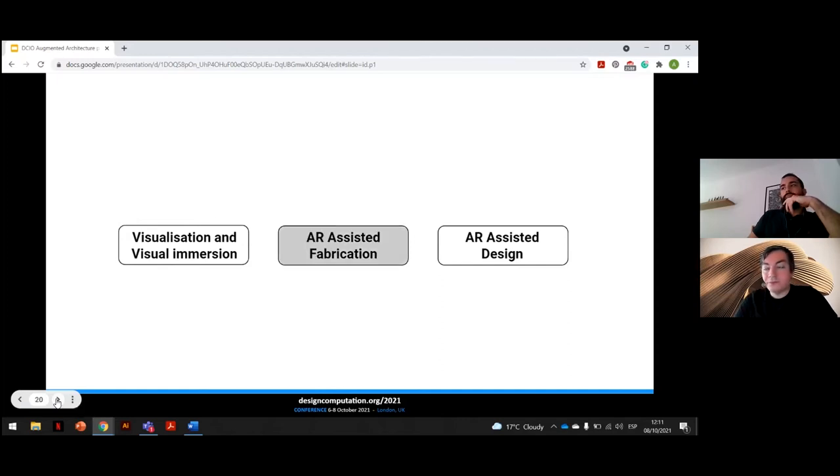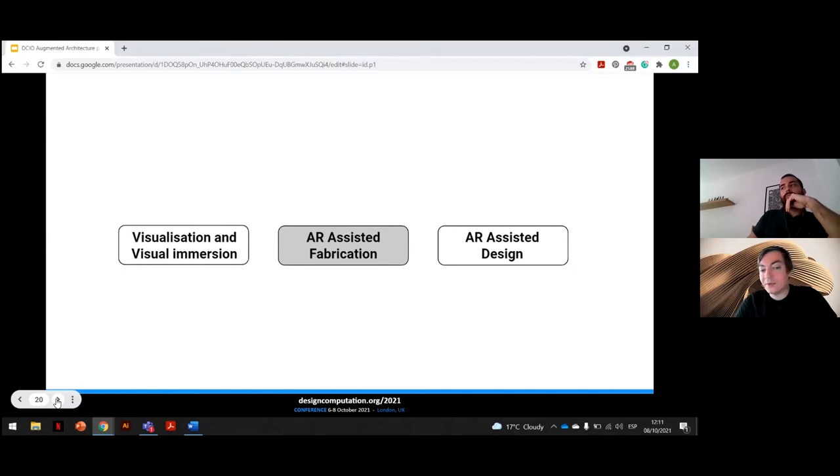In this paper and presentation, we are mostly focusing on the second aspect, which is AR-assisted fabrication.